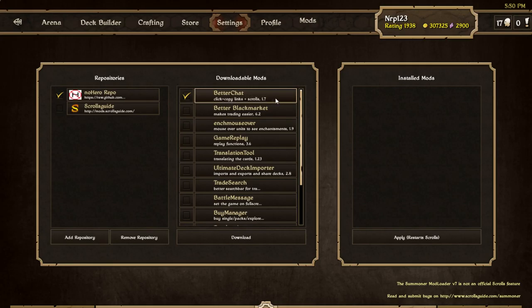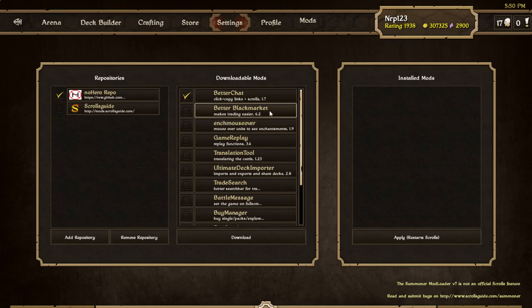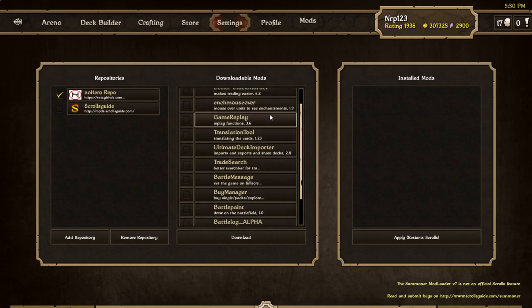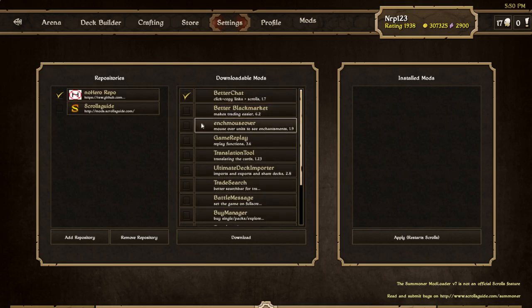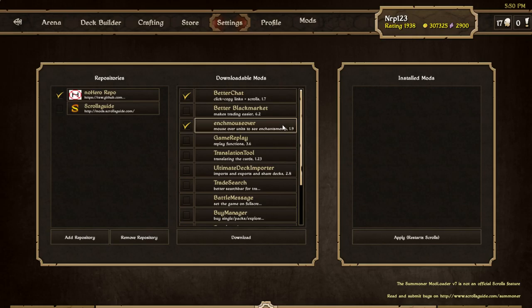We're just going to download some simple ones. I want Better Chat. Have you ever wanted to click on links in chat and you hate typing them out in your web browser when you have a long URL? You're going to want to download this - you can open links. Enchantment Mouseover just makes enchantments easier to see in the field.